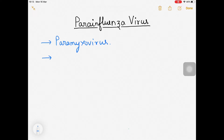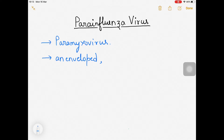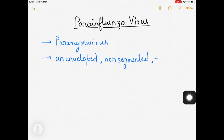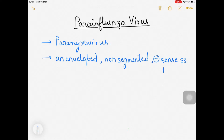Let me introduce this virus. This is an enveloped virus, just like influenza. The key difference is that influenza was a segmented negative-sense single-stranded RNA virus, whereas para-influenza virus is non-segmented. It is also a negative-sense single-stranded RNA virus.